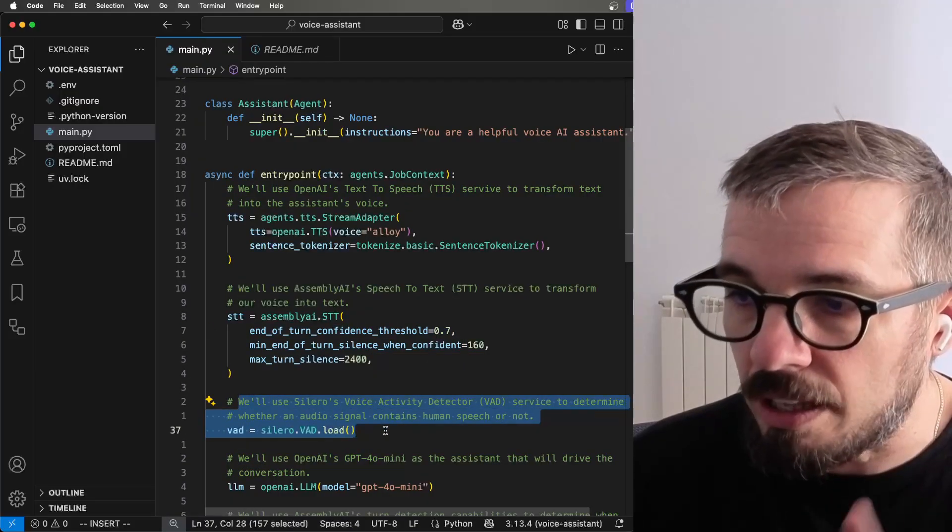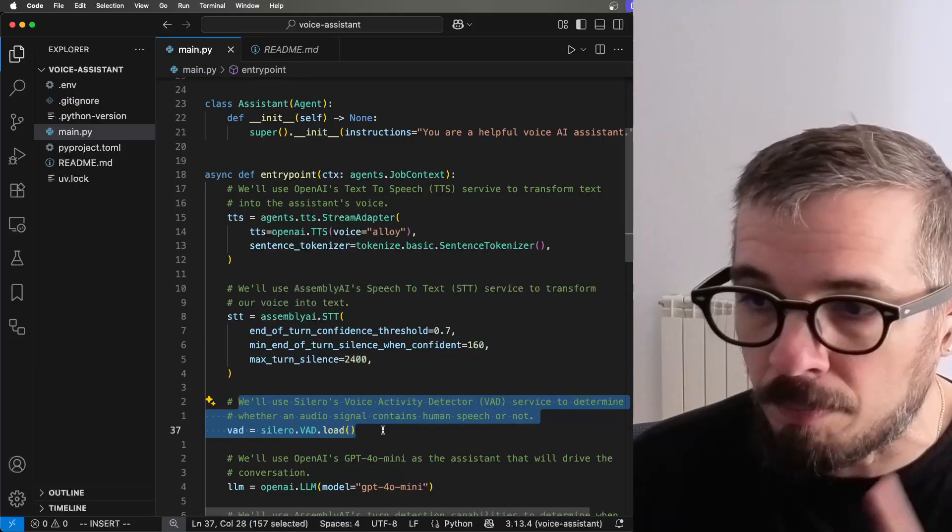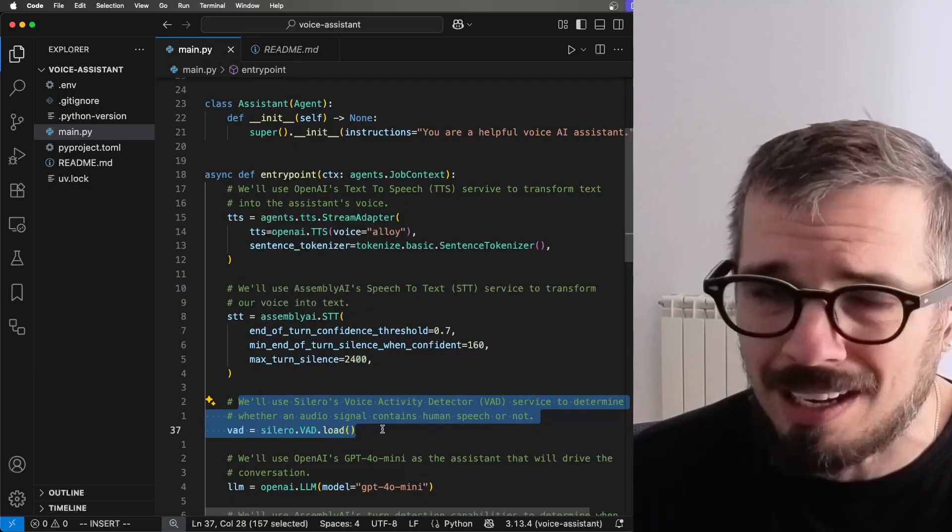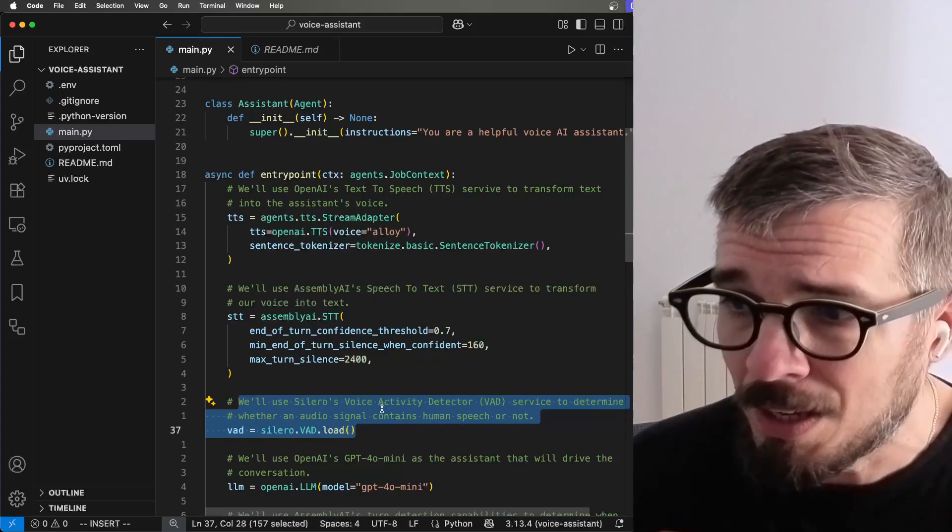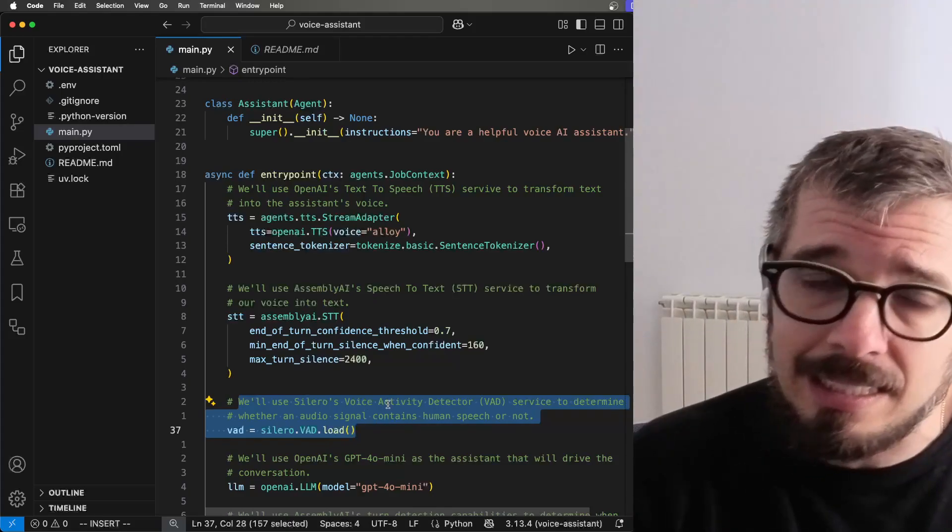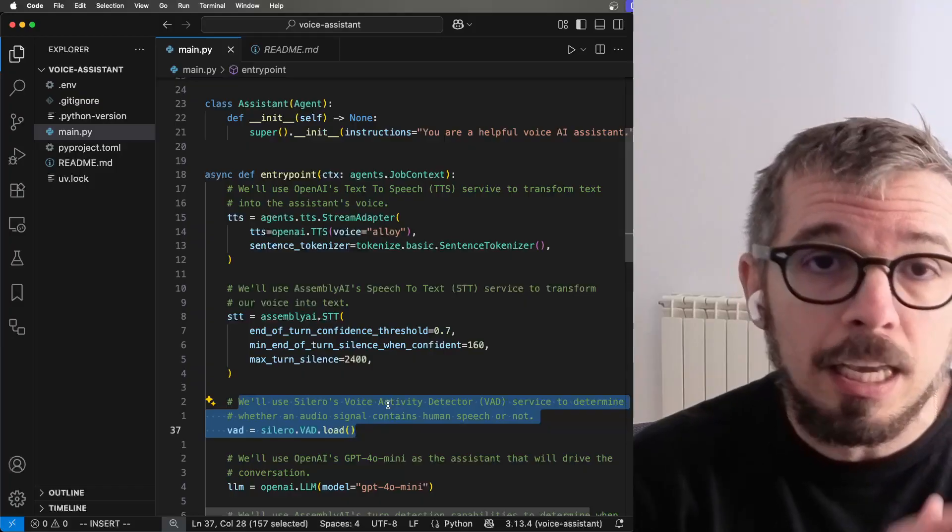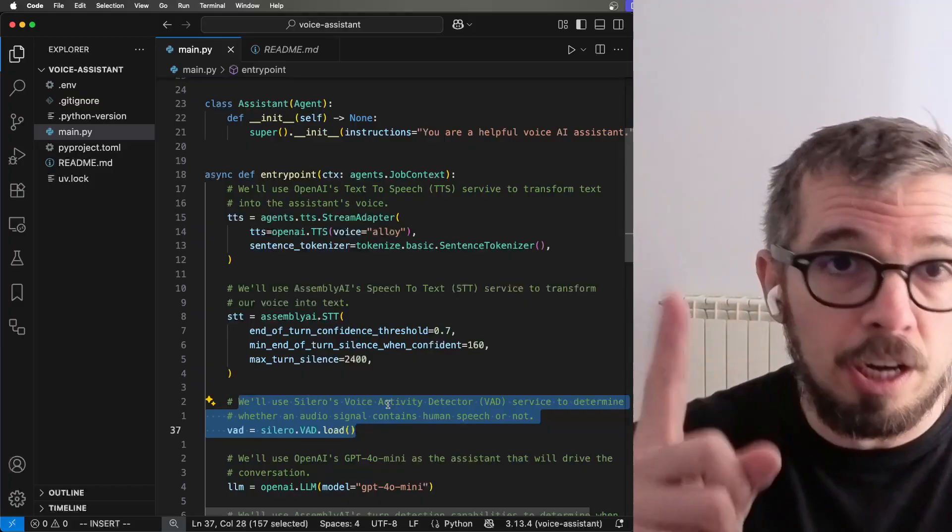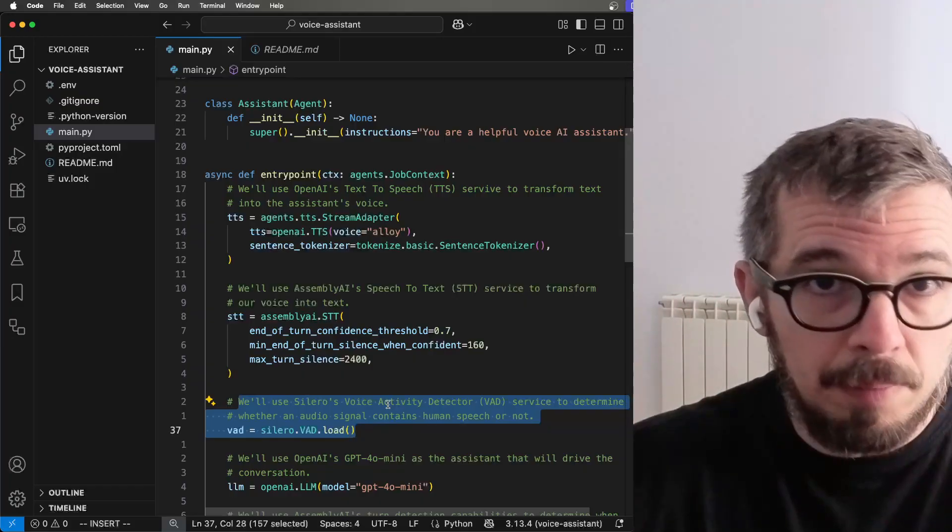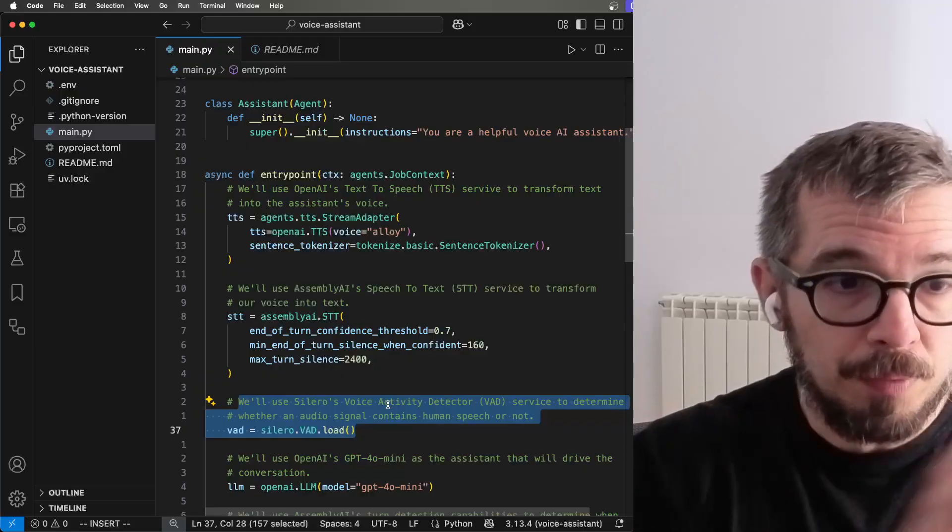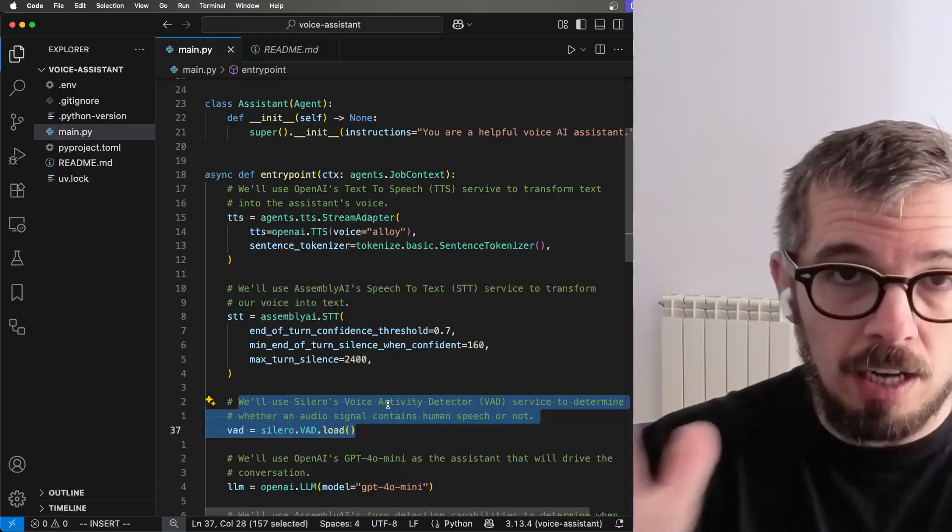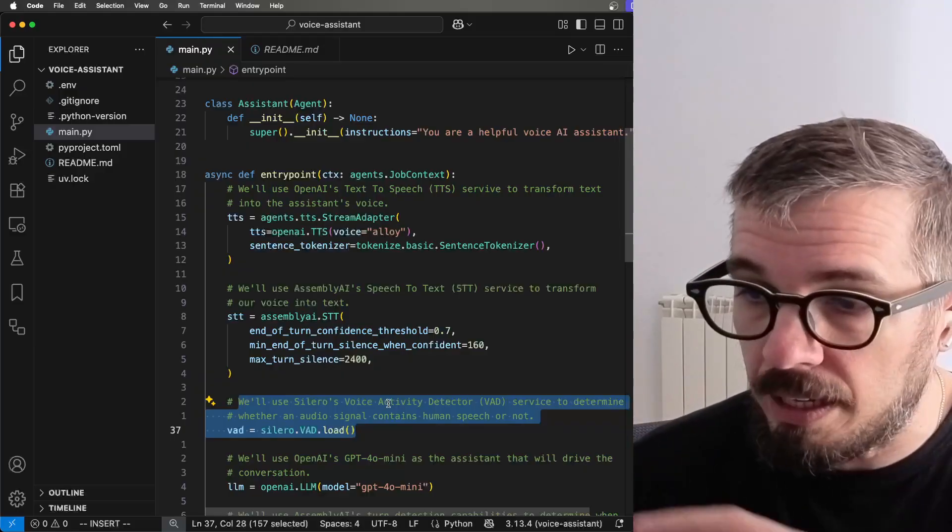Now, I'm using the voice activity detector from Silero. I think that's the way you pronounce it. Basically, the VAD, this is going to detect human speech within an audio segment, right? So whenever we get audio, in order for us to determine whether a human is speaking, this is what we're using.